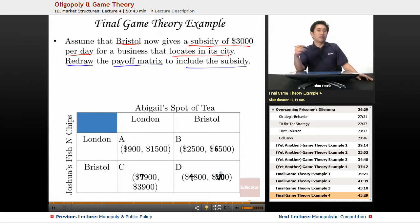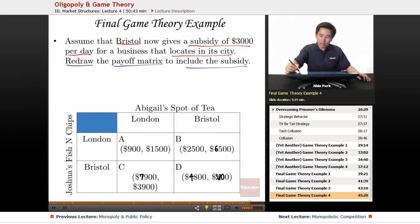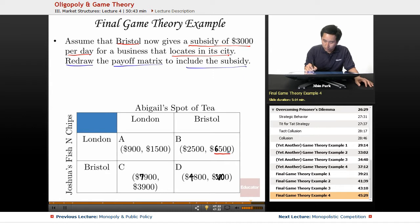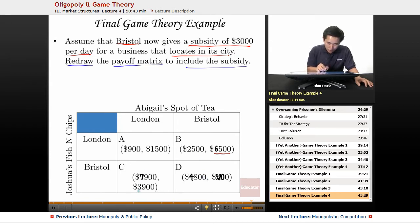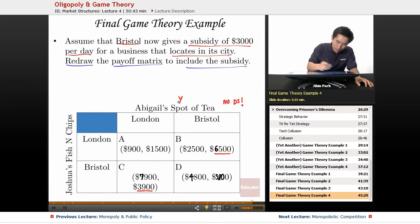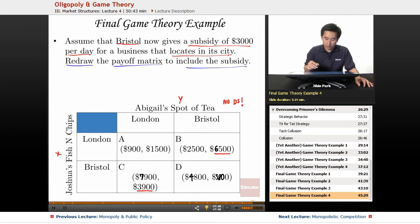Now, is this going to change the game theory situation? A sizable subsidy might actually have an impact on where these individuals will locate. If Joshua chooses London, Bristol is going to be the place of choice for Abigail — that doesn't change. If Joshua chooses Bristol, it's a very close call, but Abigail is still going to be better off choosing London by just $100. So Abigail does not have a dominant strategy. Now let's take a look at what Joshua is going to do under this new payoff matrix.